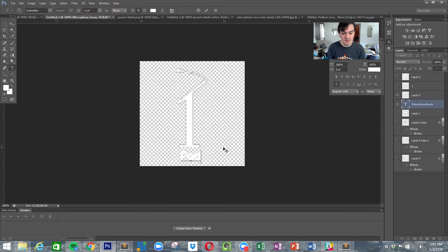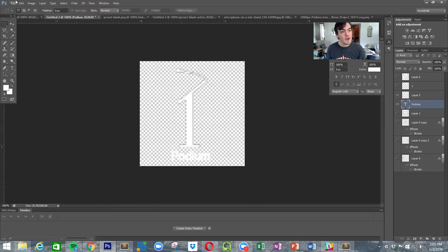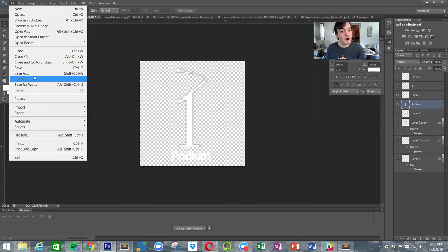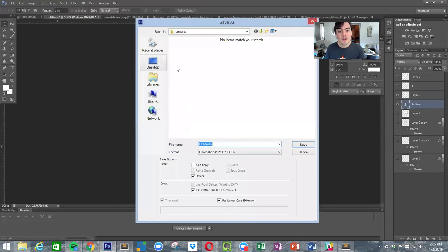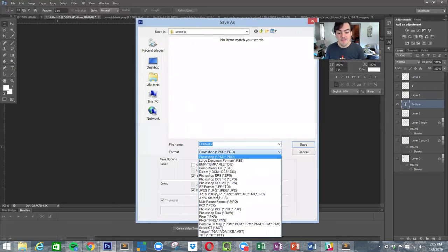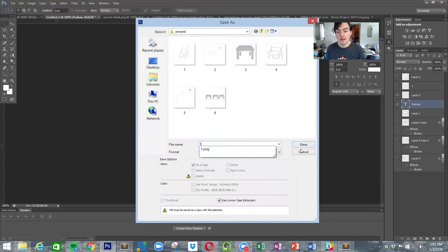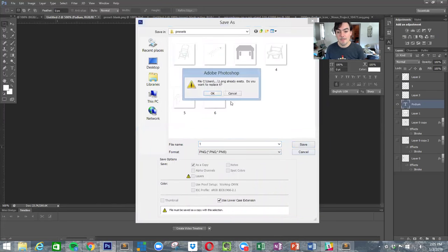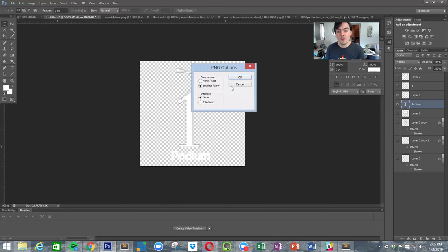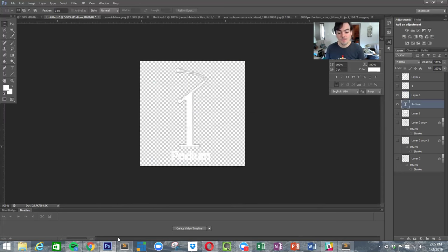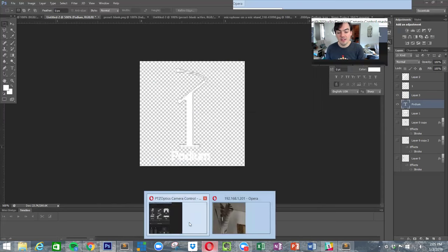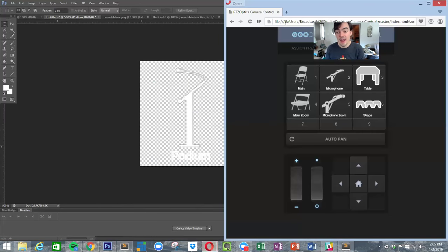Then there's a text thing down here, you can just type in podium. Alright, so all we have to do is save it as a PNG file, number one. So save number one.